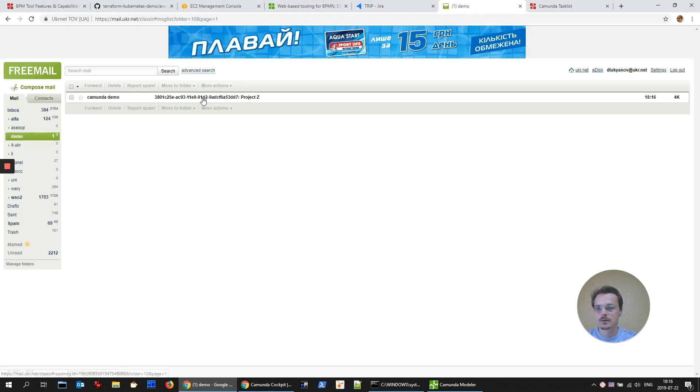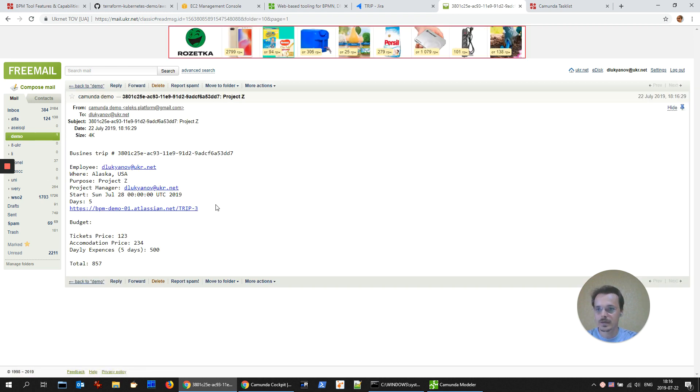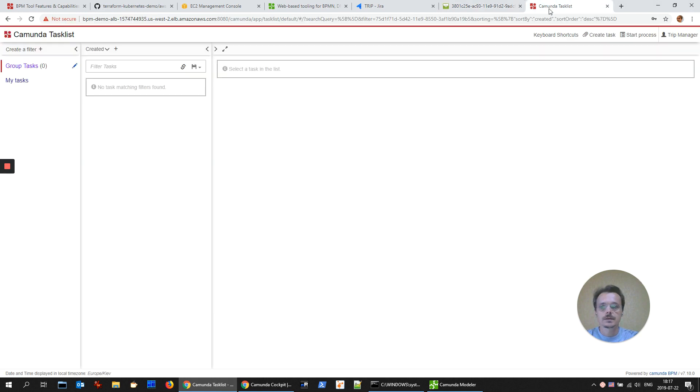There is my inbox. We have all the details. Let's login as the project manager.